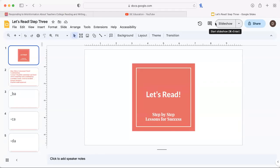Hello, this is Donna from DC Education, all things elementary education. Today's short video is from the program Let's Read, Step-by-Step Lessons for Success. You can go back to my first video introducing the program, which in a nutshell helps struggling readers.